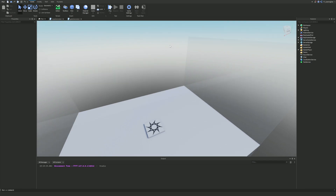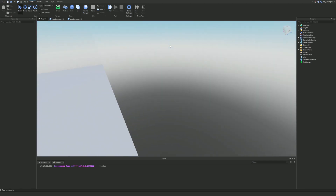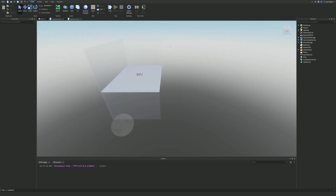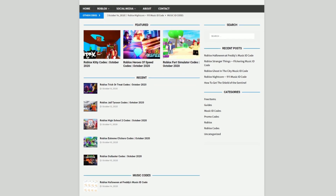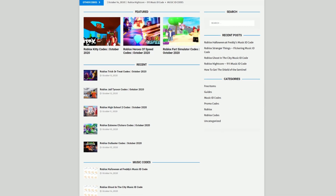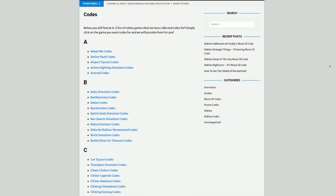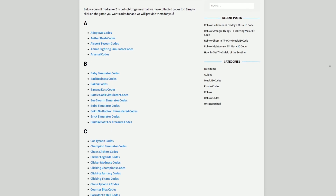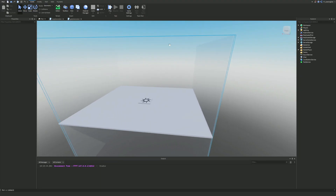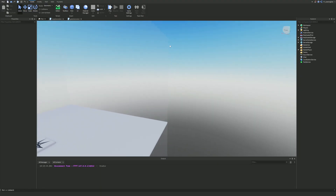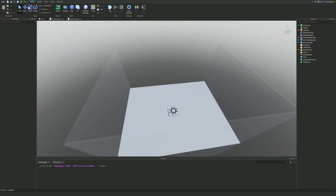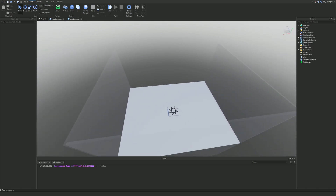Before we start, I want to tell you about rblxcodes.com, which is my own Roblox code website where you can find game codes, music codes, and tons of other stuff. We provide codes for over 1,000 Roblox games, so if you need a code for a game it will be there. Anyway, let's get into this video.